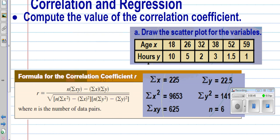But at the same time, what we really need you to understand is what the correlation coefficient tells you, and so make sure that's the piece that you're going back and reading over and understanding the relationship that correlation coefficient describes.